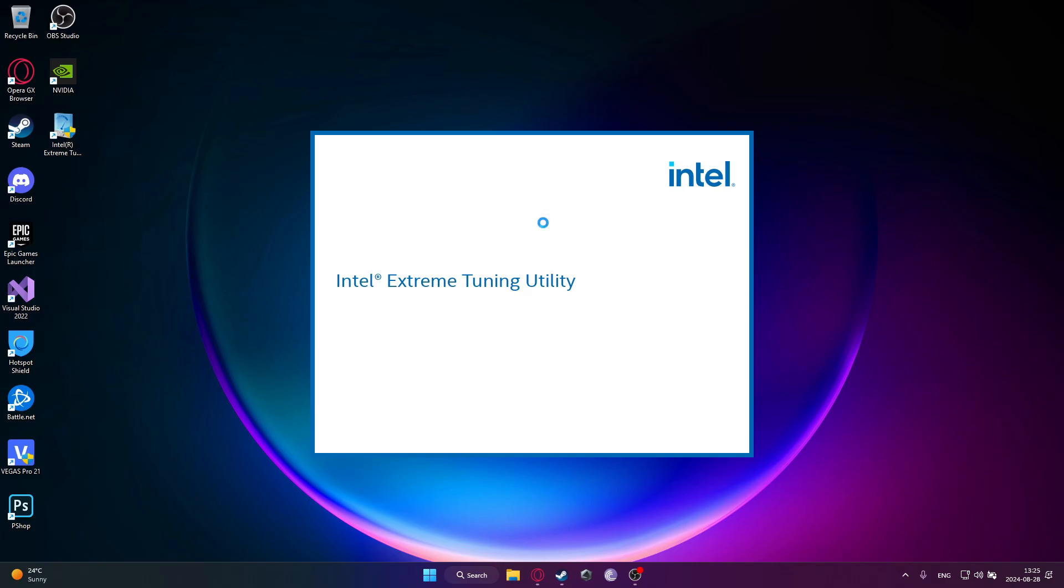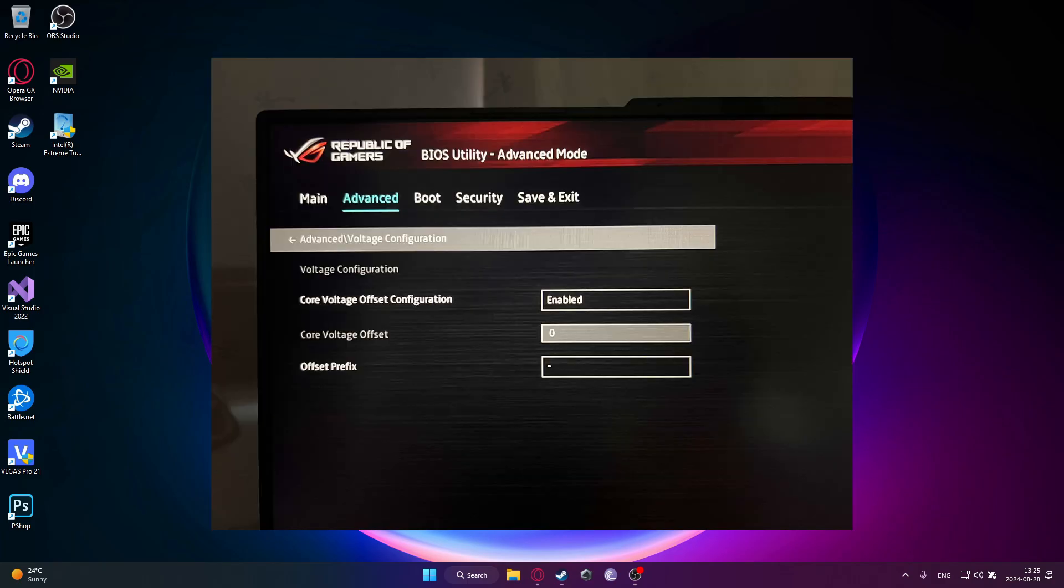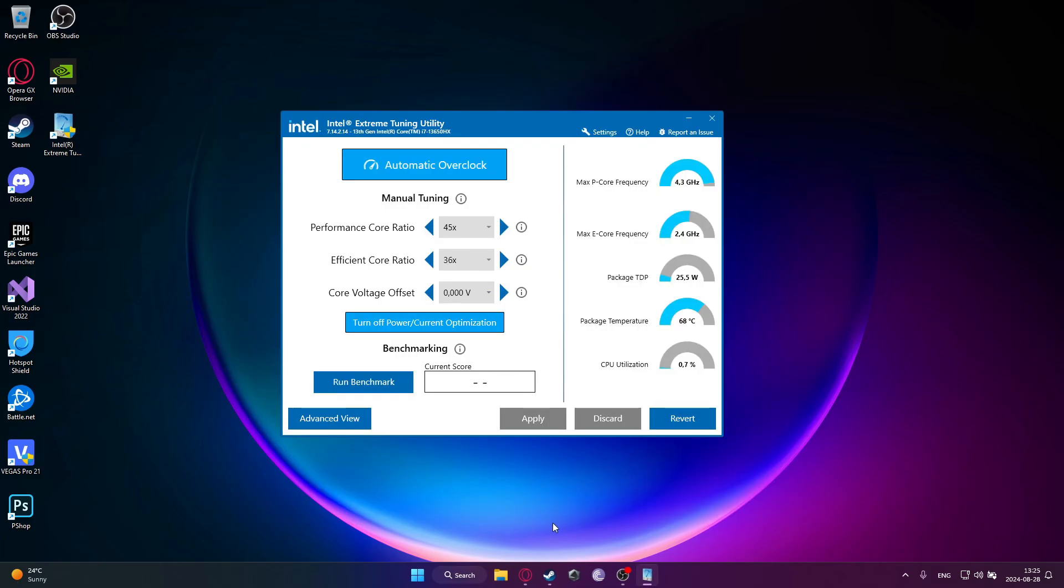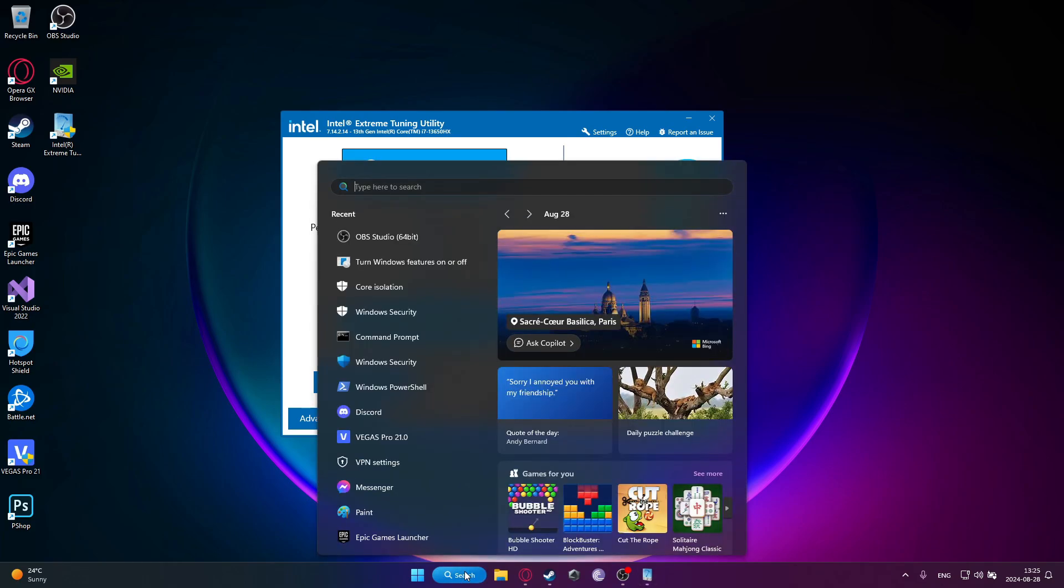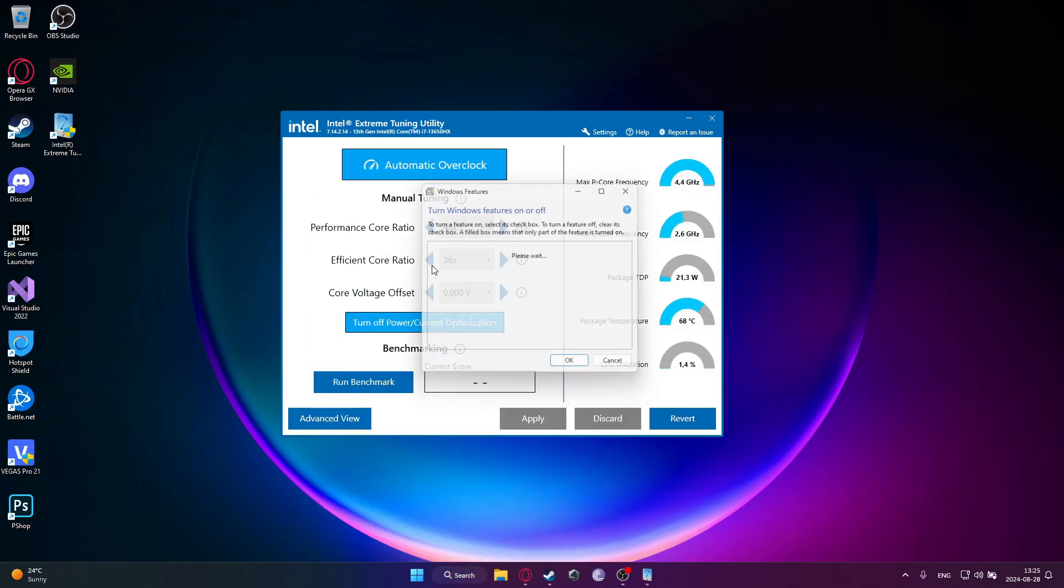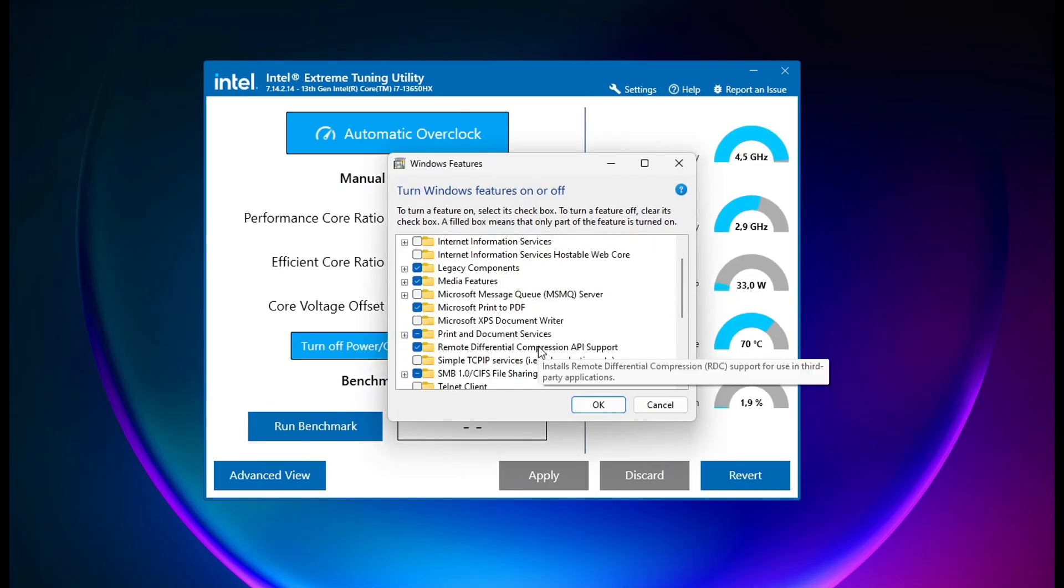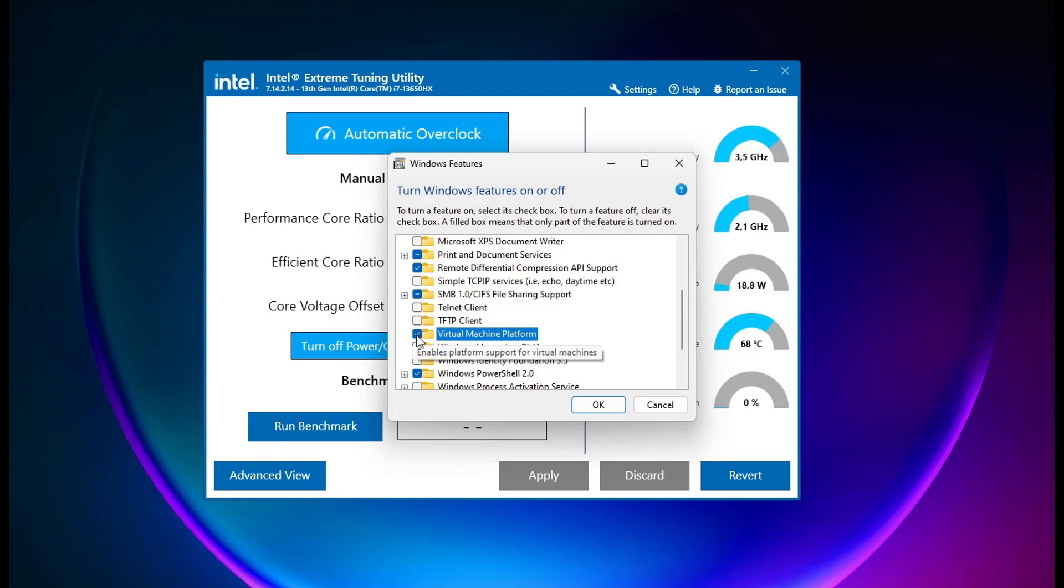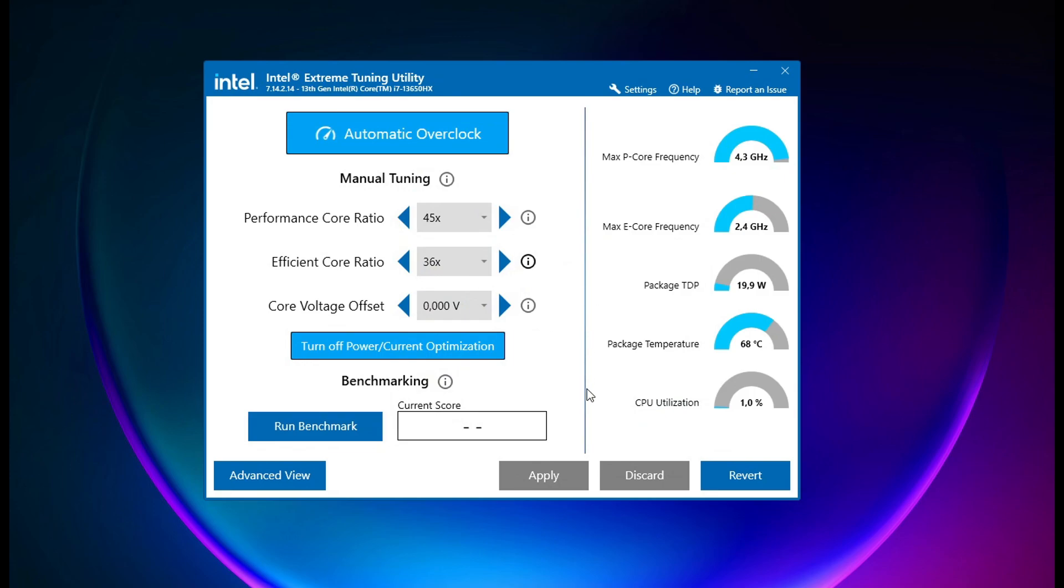The first one is to go to the BIOS and enable overclocking. I will show you that right now, but it's depending on your motherboard and your CPU. Another thing is to go to Turn Windows Features On and Off and then disable this Virtual Machine Platform. Just disable this, you can then click on OK. It will ask you to restart your PC, so just restart it and come back.